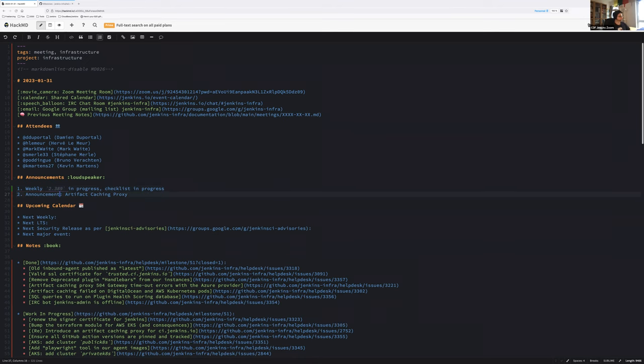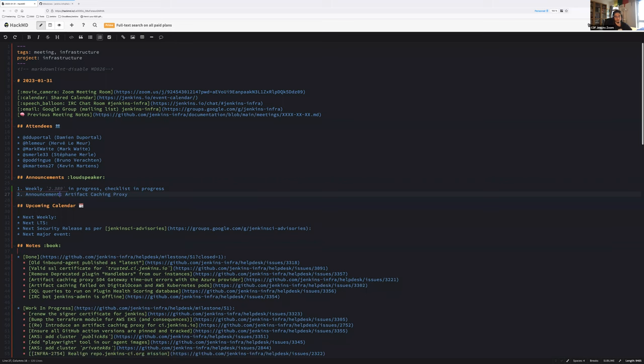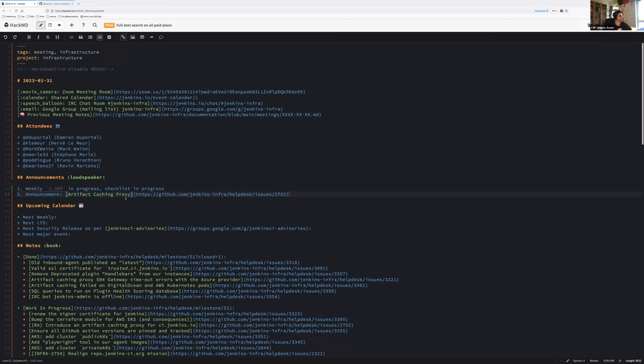Another announcement: artifact caching proxy. That's a top priority topic for today. I propose we announce it now and get into details in the upcoming tasks. We plan to enable the artifact caching proxy for all plugin builds on CI Jenkins IO today or tomorrow.